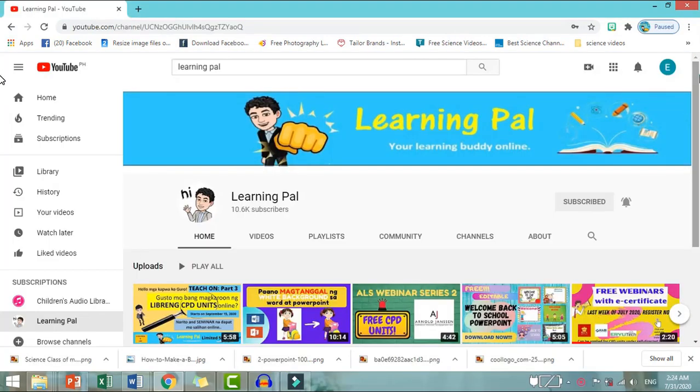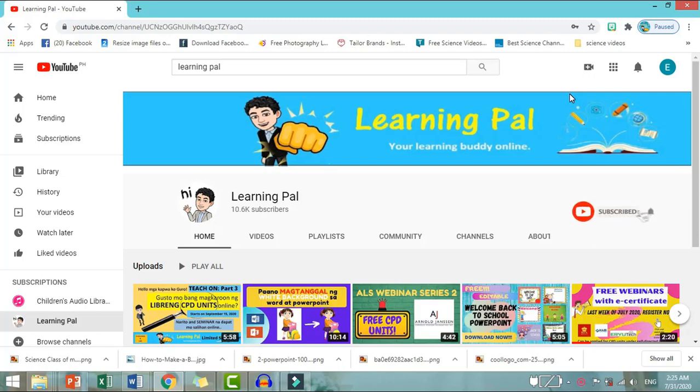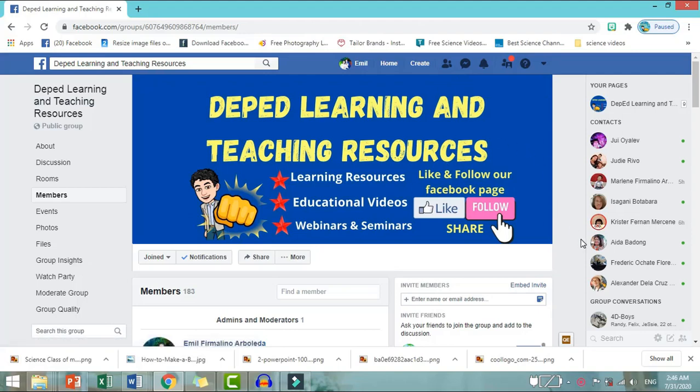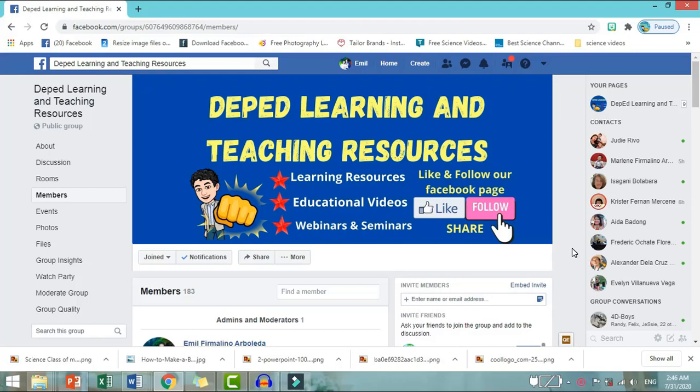For more learning videos and tutorials, CPD seminars and webinars, and new trends in education, subscribe and hit lang po ang bell ng ating YouTube channel. For more learning resources, like and follow lang po ang aking Facebook page. Stay safe po and God bless. Happy learning, pals!